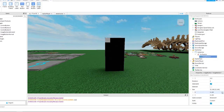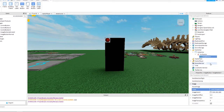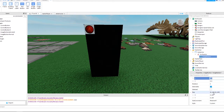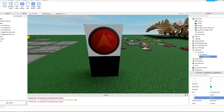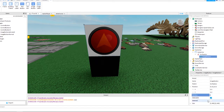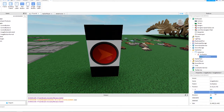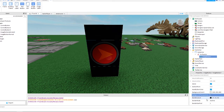Now select the ImageButton you just added — we need to change the image size and position. You may have to rotate the image, then set the Y position to 175. I have removed the background by changing the background transparency to 1.